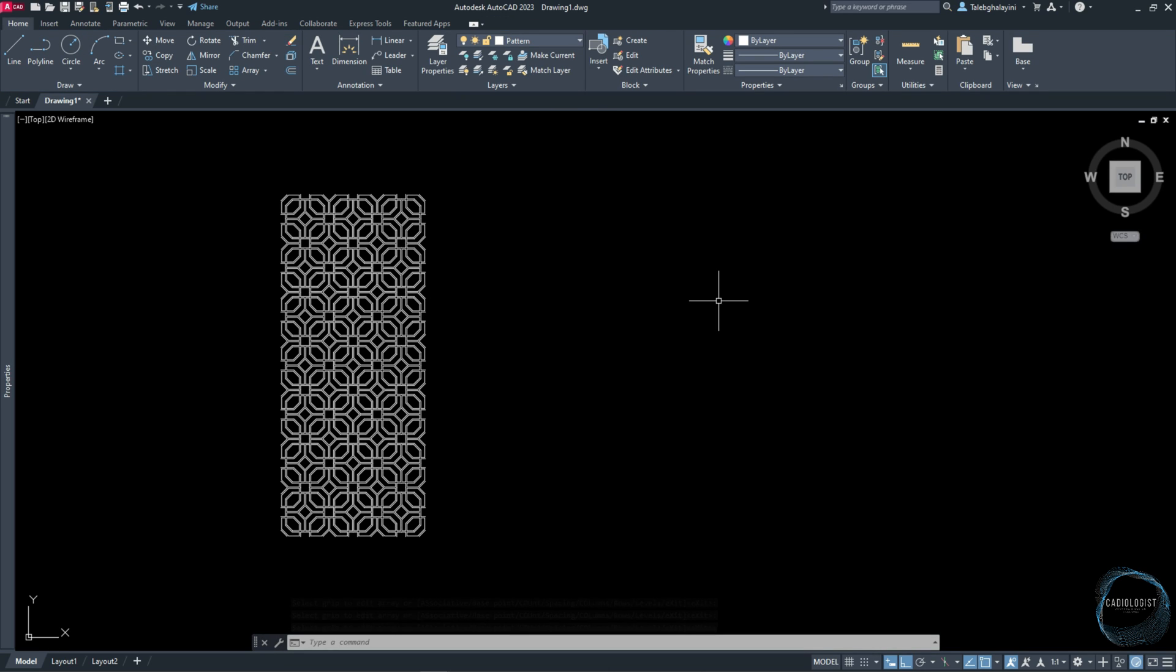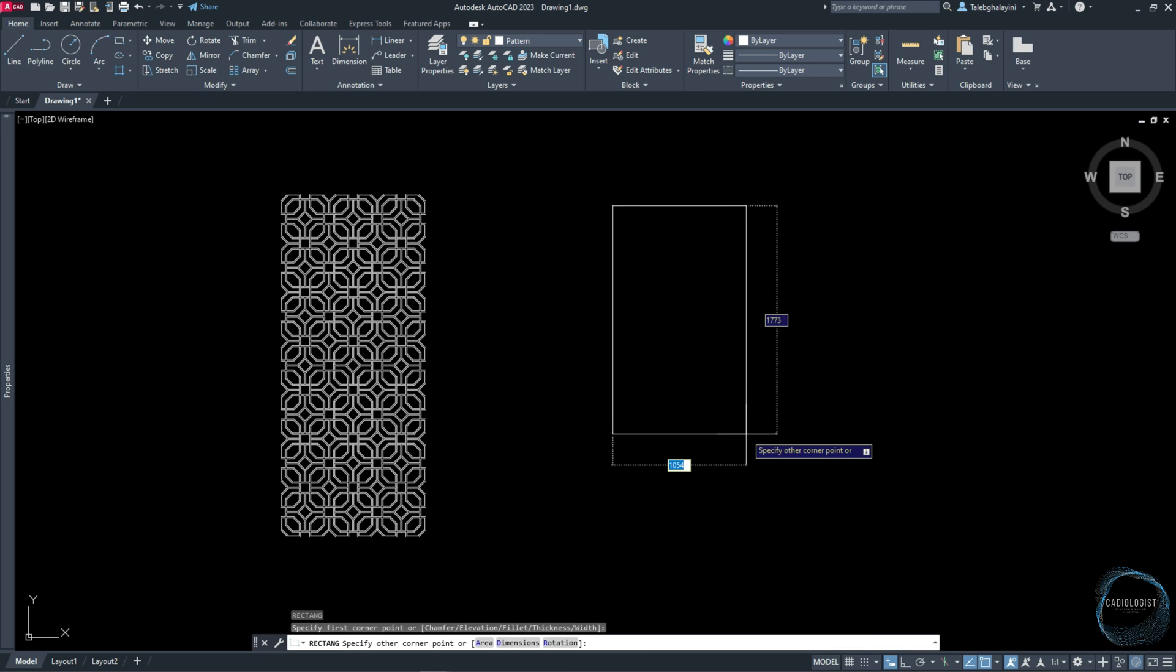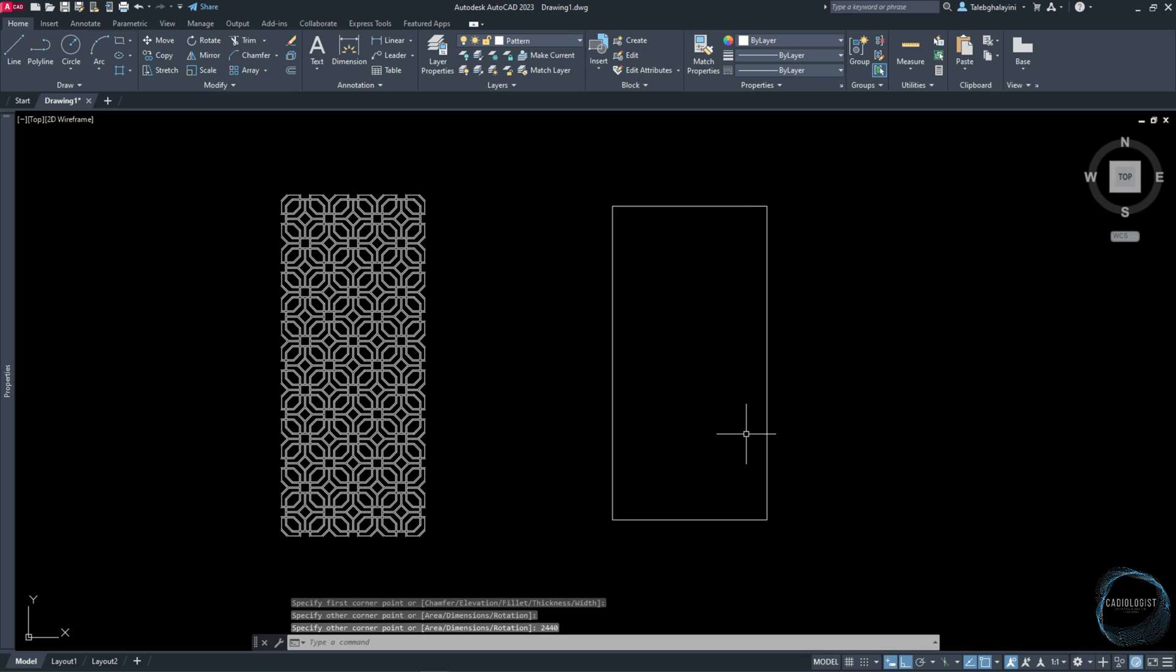As I told you guys before, these patterns are usually printed through CNC machines on steel or wood sheets of size 244 by 122 centimeters. So draw a rectangle somewhere here, 2440 millimeters by 1220 millimeters.